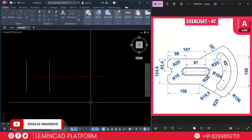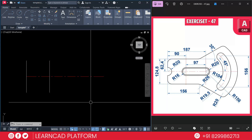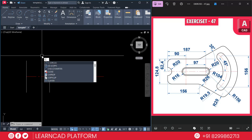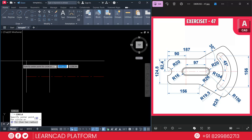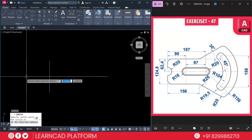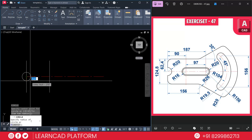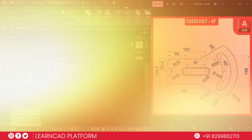Then use the circle command with a radius of 20. Use C for circle, click on this point and put a value of radius 20, then press Enter.